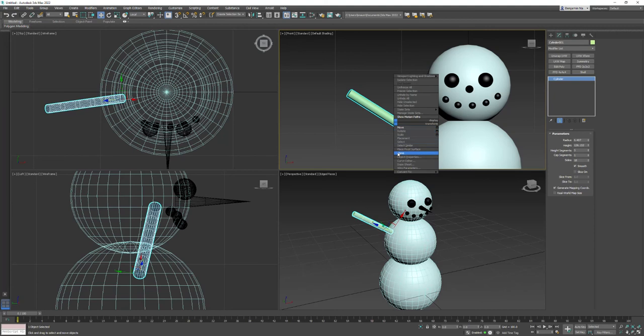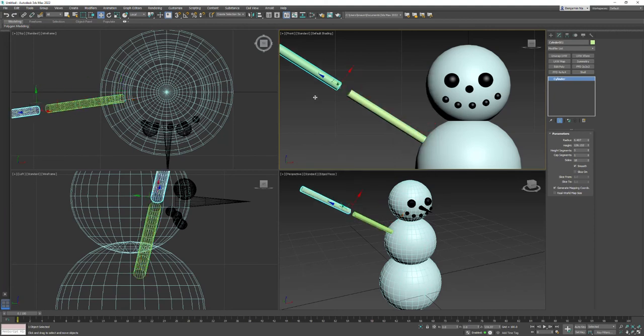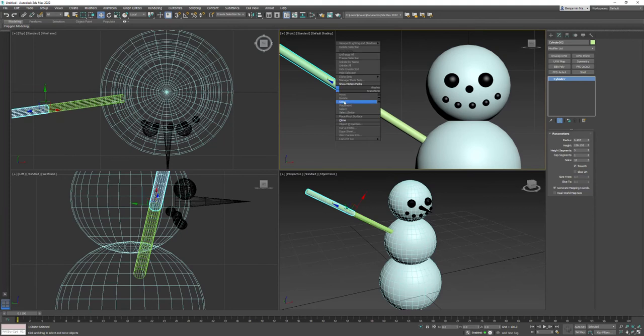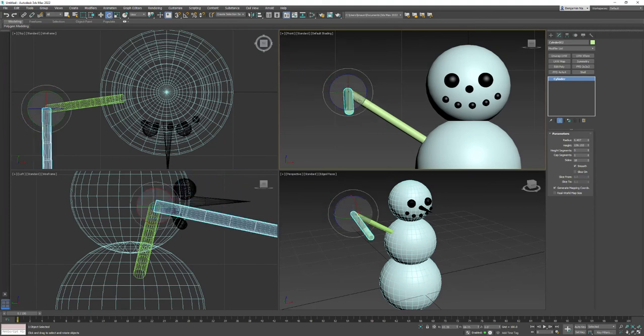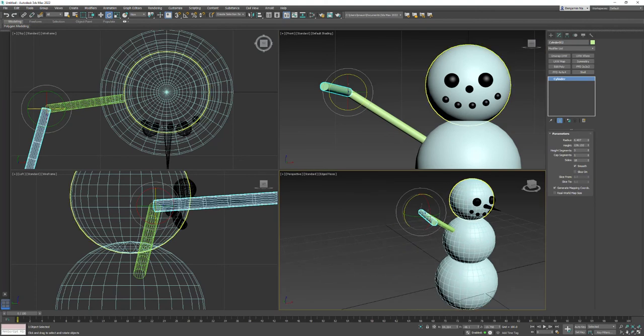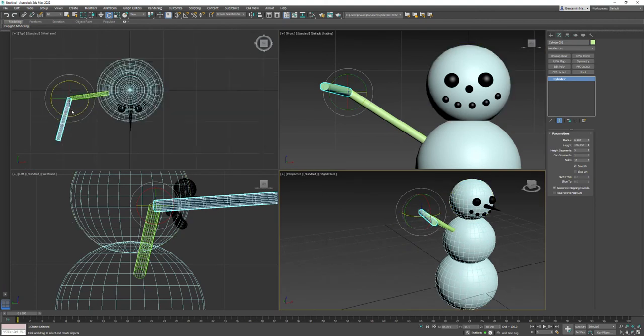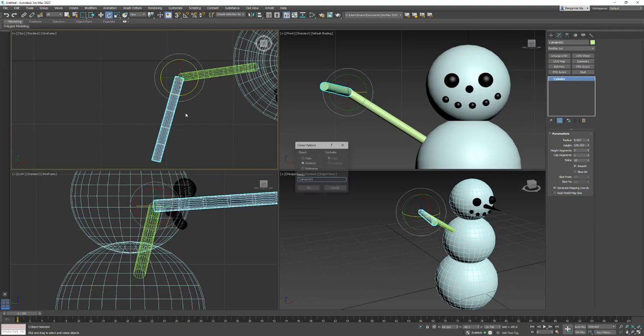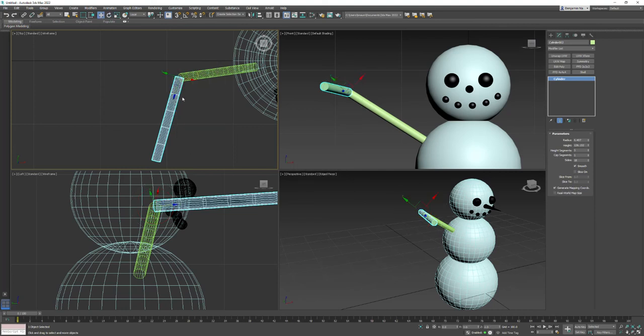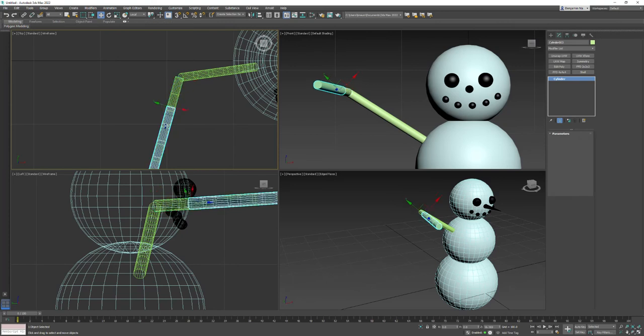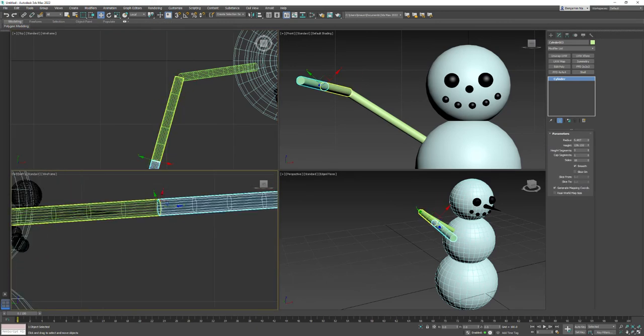But I'm going to do right click and clone as an instance and kind of move that out. And now I can go into rotate. And I can just kind of rotate that over. And I can do the same thing. And I can come in here, right click, and clone it as an instance. Go to move. And once you've changed that, it's always set to that until you change it back. So I can kind of move this out.